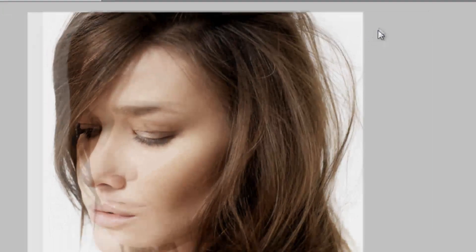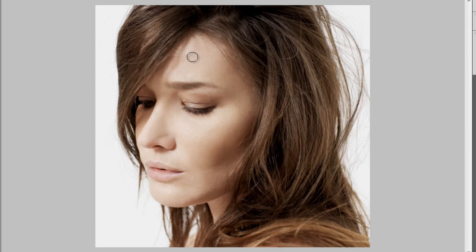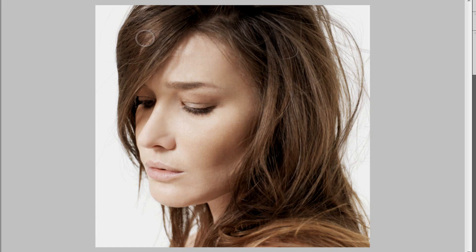Click OK, and you can size and resize your brush by pressing either the left or the right bracket key. So we're going to say that's about right there. Then we're just going to click and start painting.